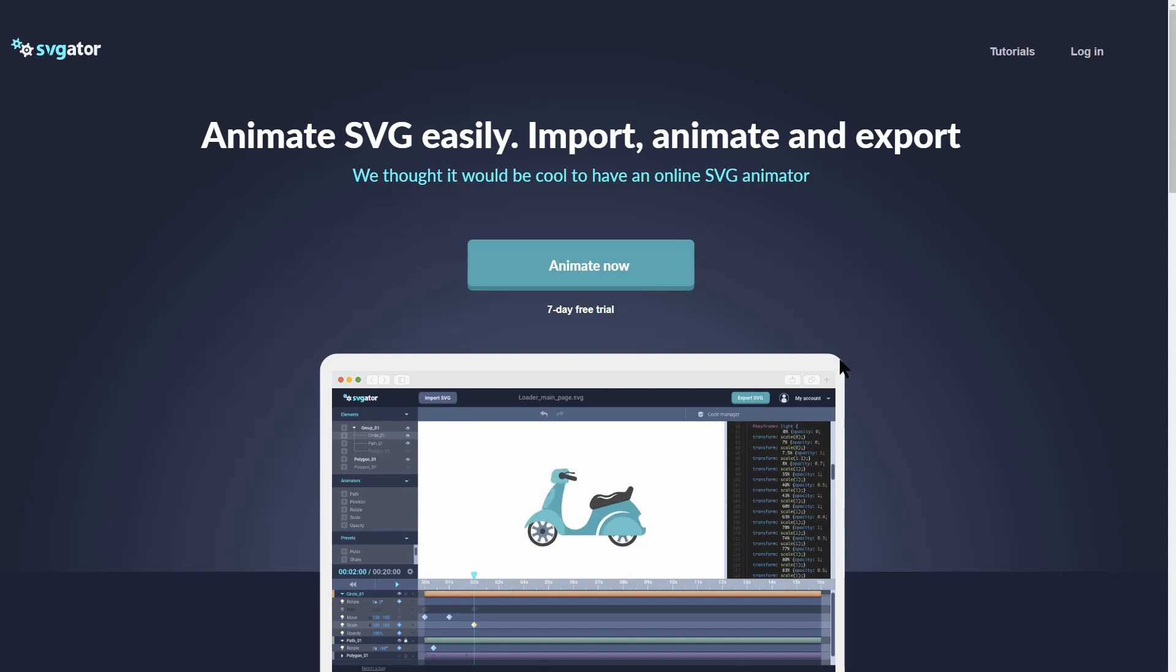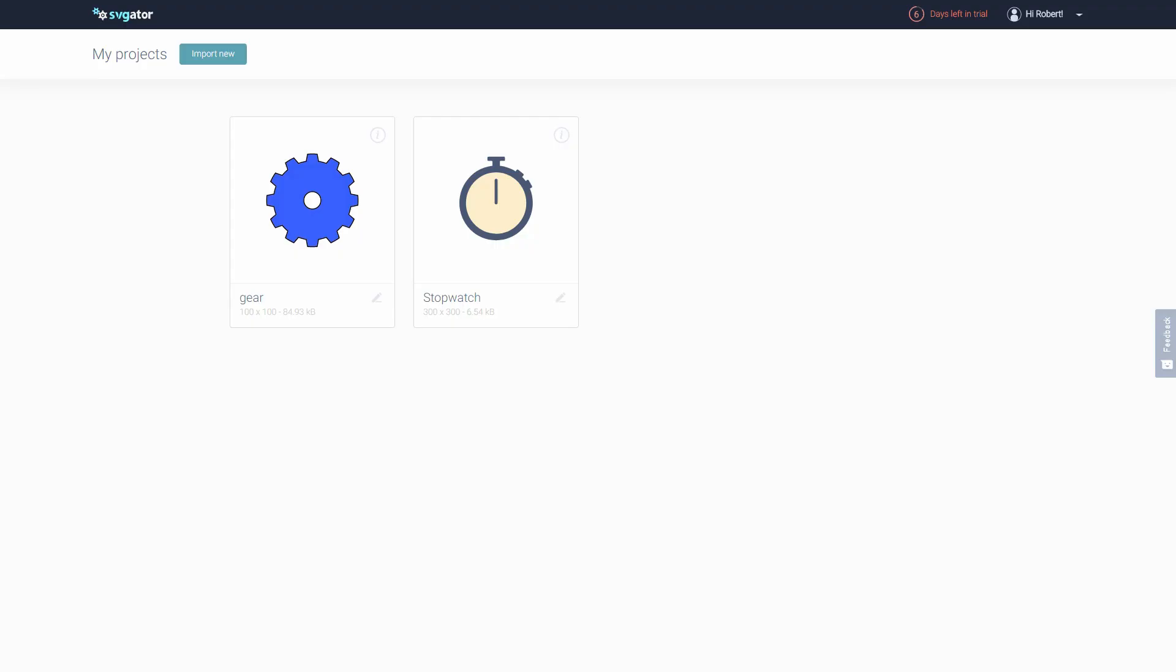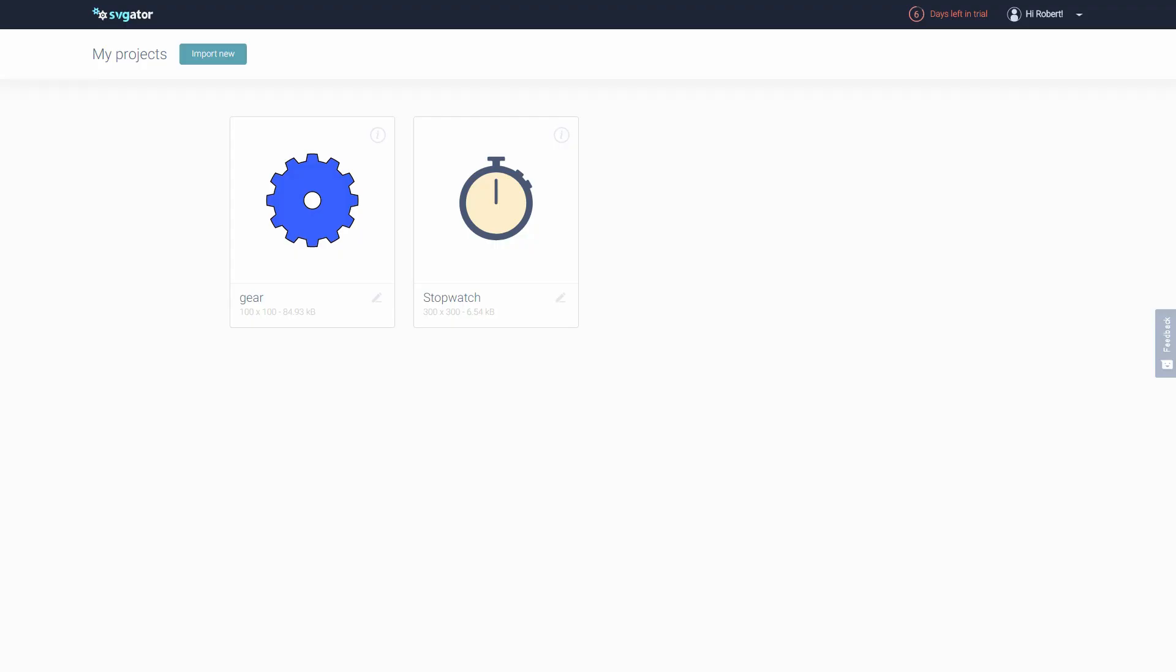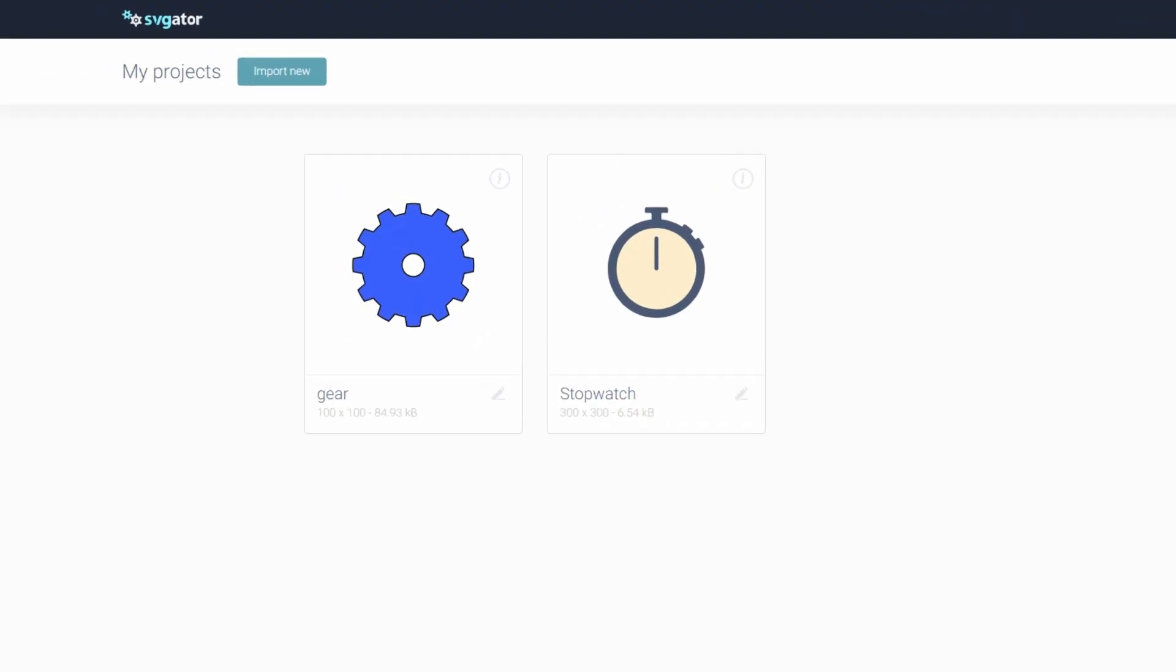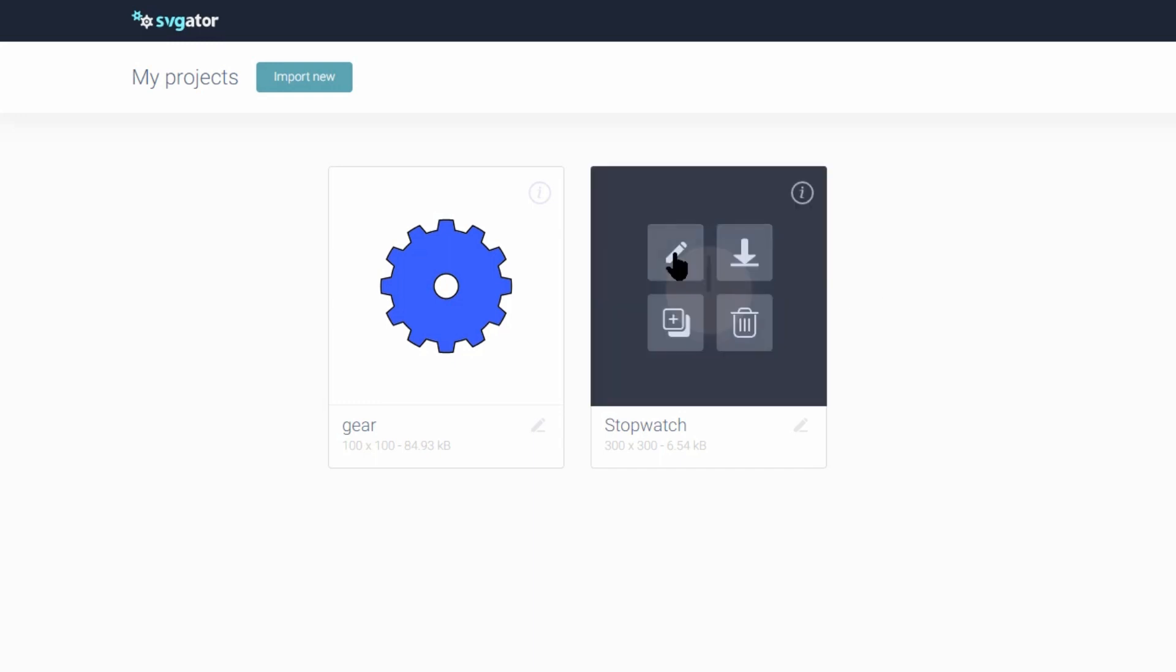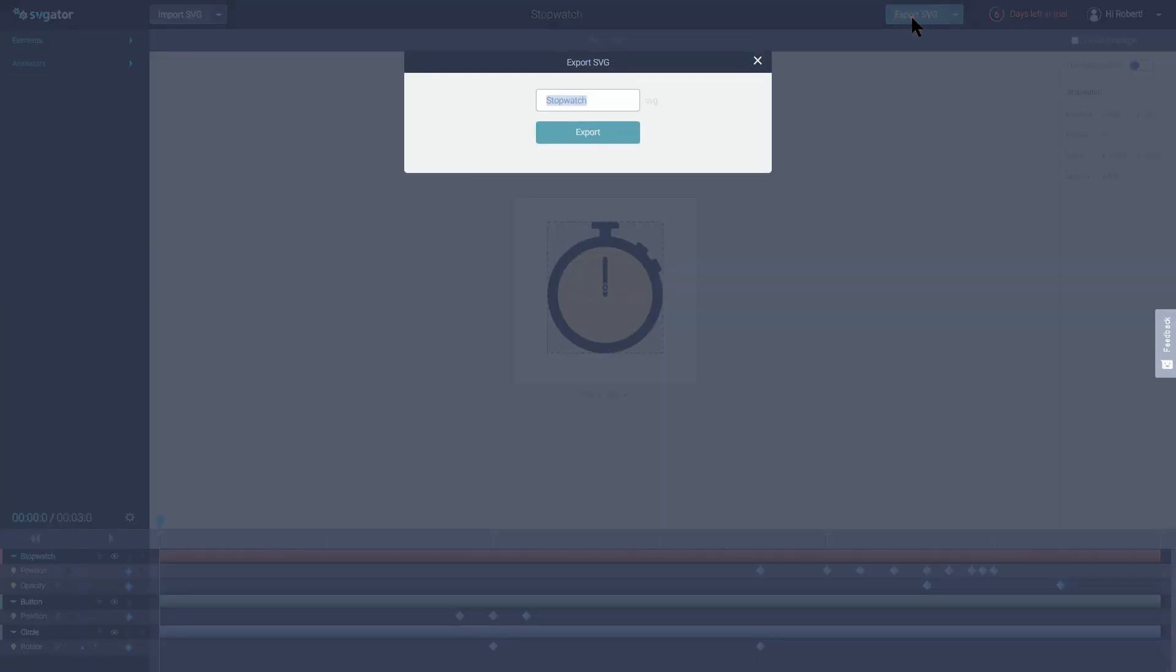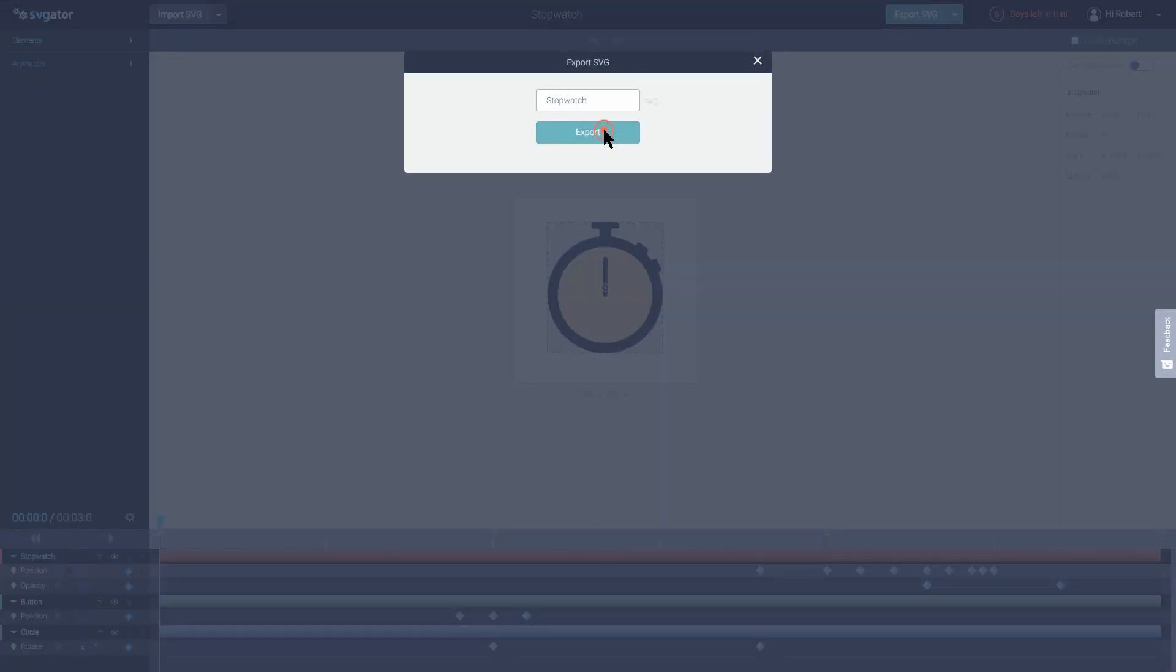Actually, you can use this web-based app called SVGator to animate your vector graphics without touching a single line of code or CSS. And then, you can export and upload that vector graphic to your WordPress website.